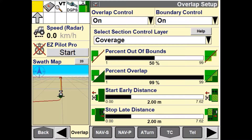Once you have set your start early and stop weight distance, it is advised to double check to make sure you are not over applying or under applying your product.